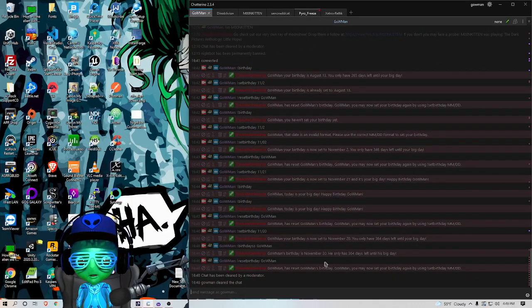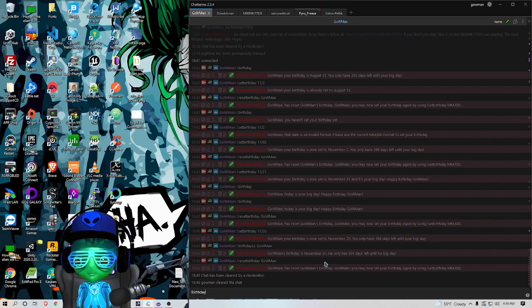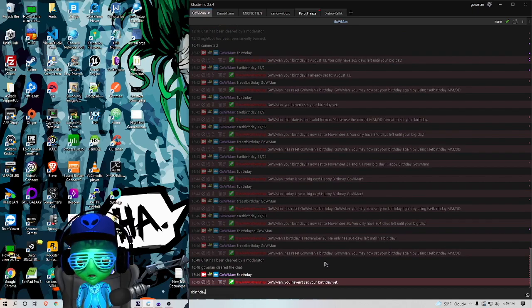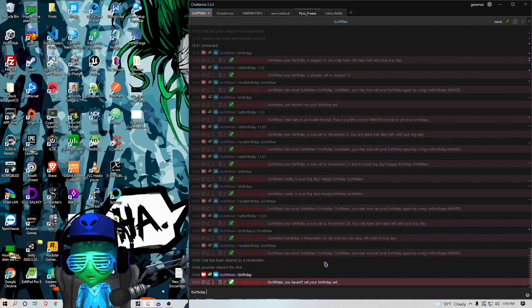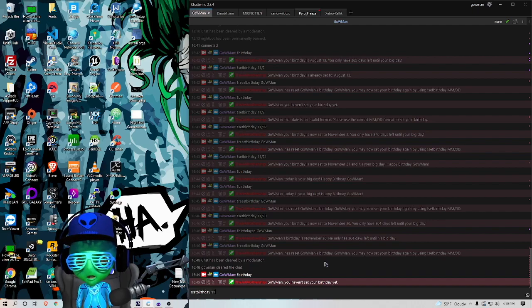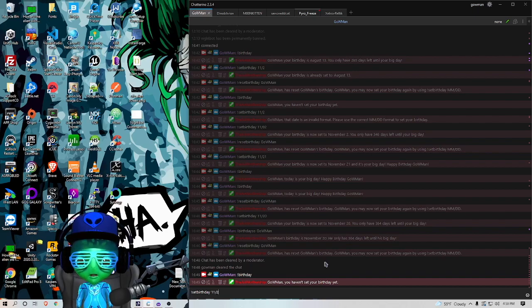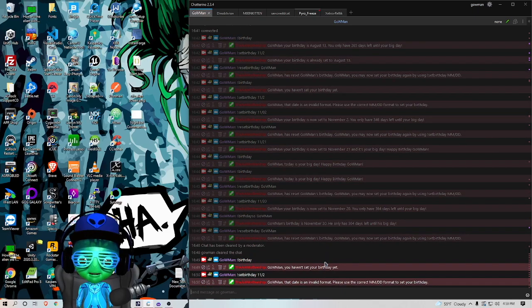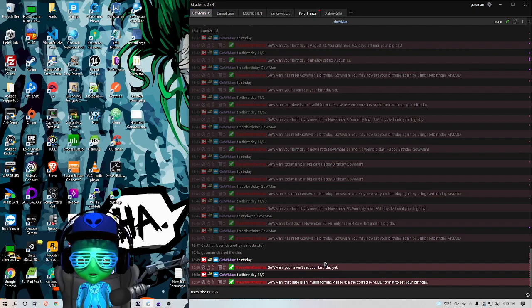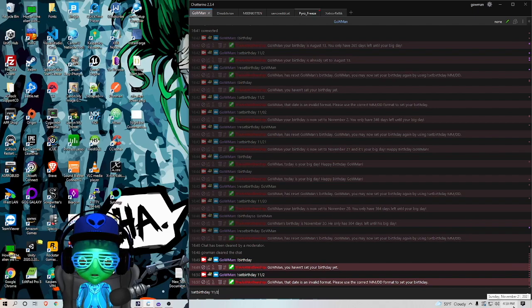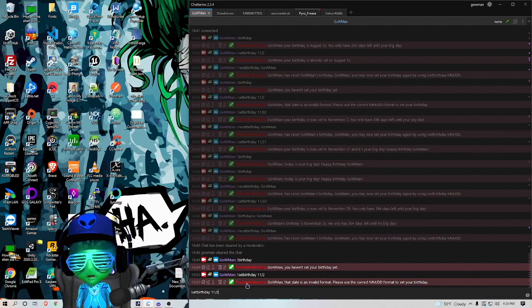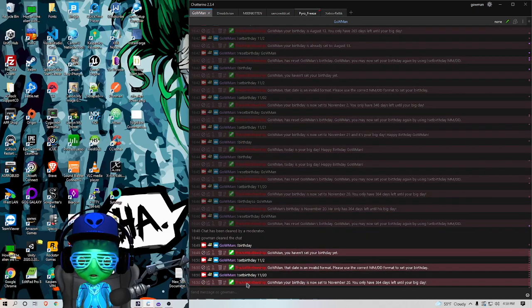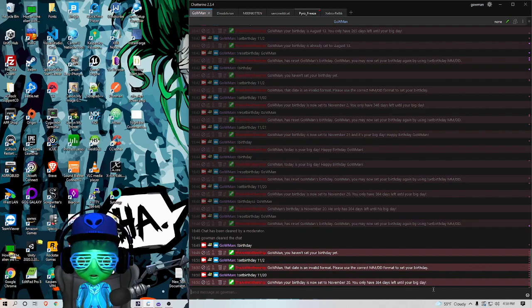All right, so now we're going to test out commands. So I currently don't have my birthday set, so if I was to type exclamation point Birthday, it's going to tell me I haven't set my birthday. So we're going to go to Set Birthday and we're going to try this format just to show how it checks. So if I set 11 2 like that, it's going to say it's an invalid format, please use the correct month month day day format. So I want to make sure I use the correct format when I'm setting. So if I set my birthday for yesterday, it's going to set it and tell me that it's set to November 20th in long date, and it's going to tell me I have 364 days left until my big day.